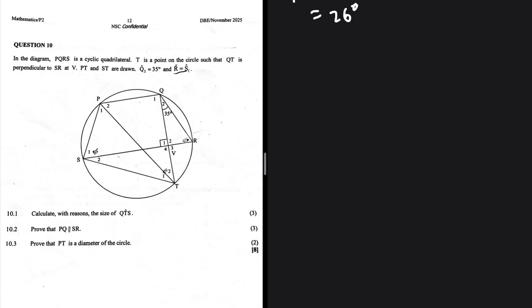In the diagram, PQRS is a cyclic quadrilateral. T is a point on the circle such that QT is perpendicular to SR — we have an angle of 90 degrees to work with. PT and ST are drawn, QT equals 35 degrees.